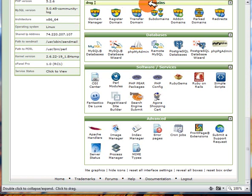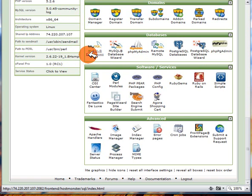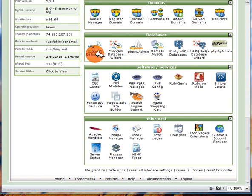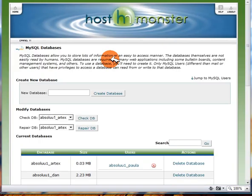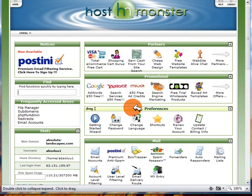Then underneath the domain names we've got the databases. So if you're running any scripts - WordPress, Joomla, Drupal for example - you'd need to set up a database and you do that simply by clicking on the databases link which I'll do now. And then you simply create a new database and then that's done.